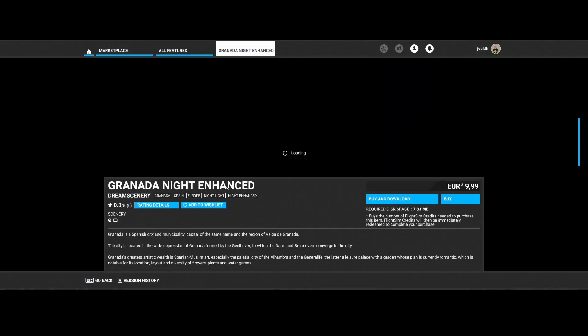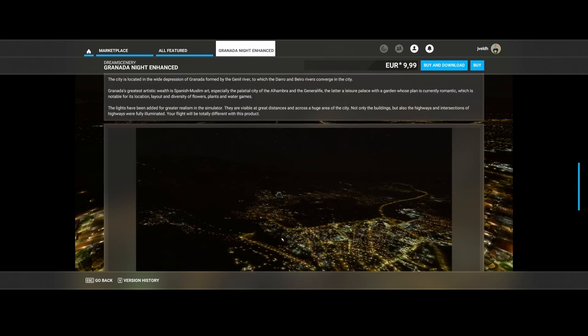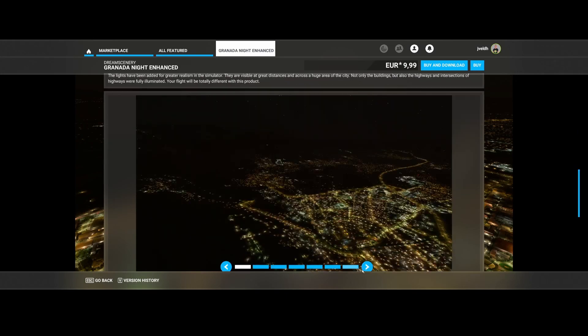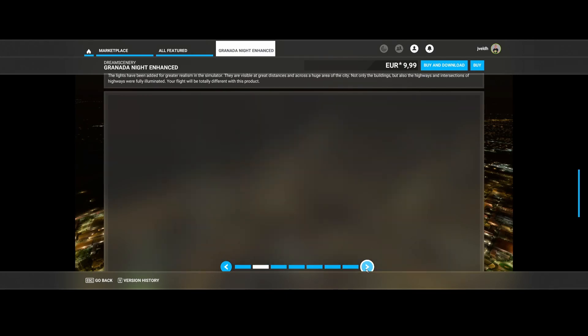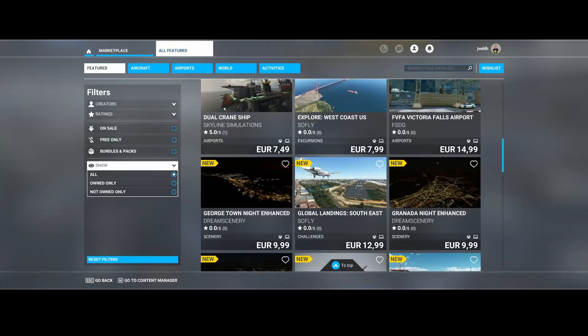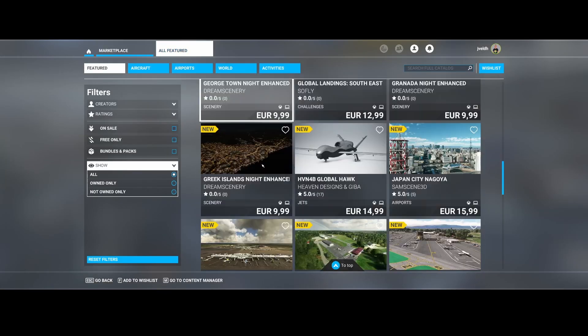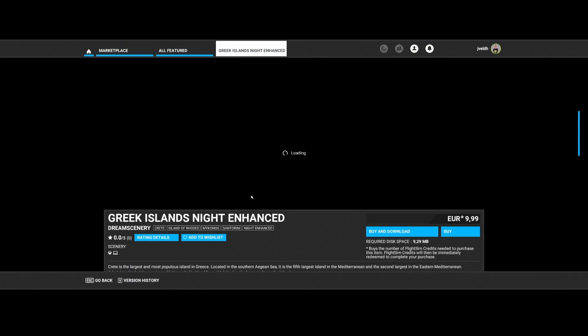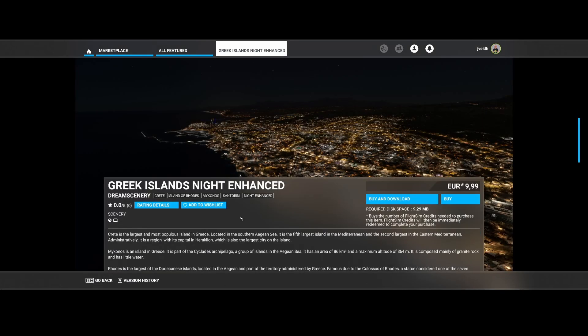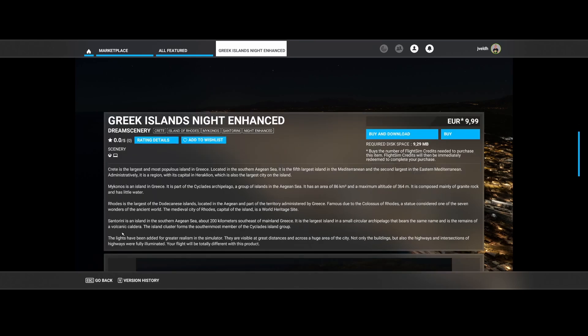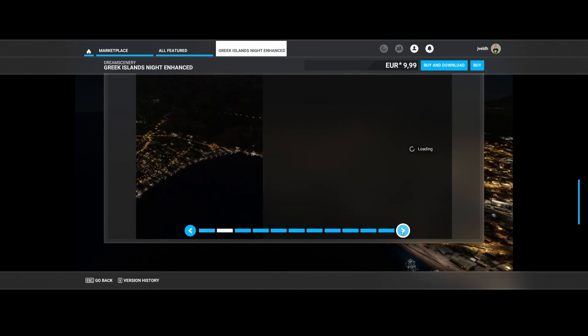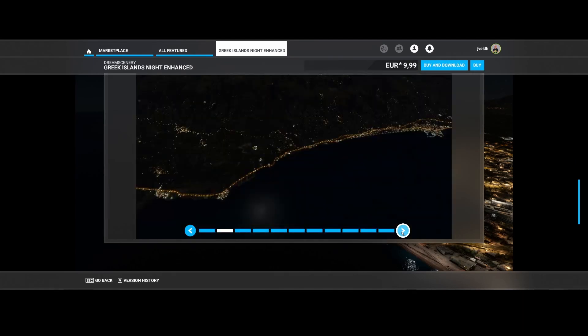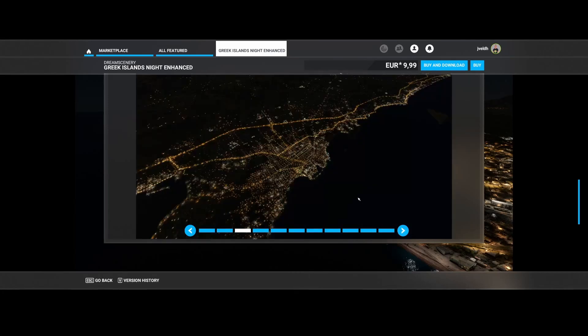Then again, Dream Scenery, Granada Night Enhancement. It's in Spain. Also some new things here. Again, some illuminated highways, et cetera. So cool. Then they also touched the Greek islands, also received an update. So they touched Crete, Mykonos, Rhodes, Santorini. So those are the items which they touched. And here you can see a few of the screenshots which they have provided.